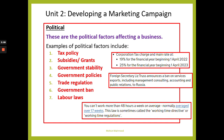Different governments in different countries have different policies — I'll leave that for you to research. For example, the Foreign Secretary Liz Truss announced a ban on services exports, including management consulting, accounting, and public relations to Russia. You might also want to bring in something to do with Brexit and how there's no longer free trade between the UK and EU countries, meaning exports and imports now incur tariffs.